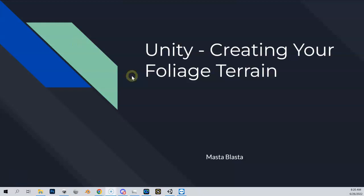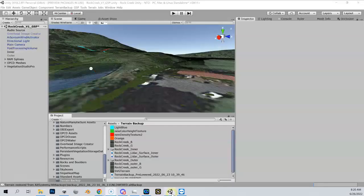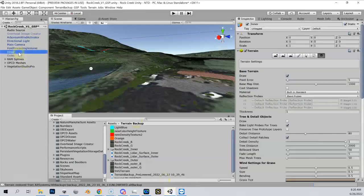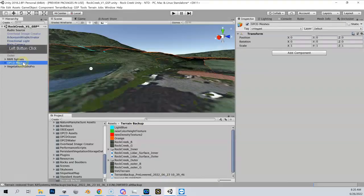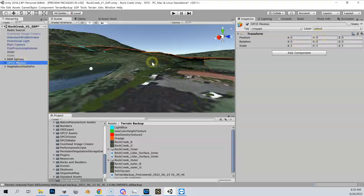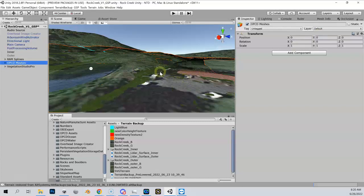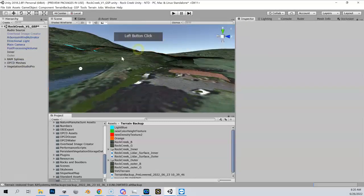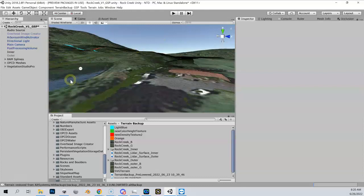Now that you know the theory behind why we need a foliage terrain, let's go ahead and create it. Go into Unity and you'll see we've got our inner terrain and our OPCD meshes. Make sure that your OPCD meshes are back at zero and they're clashing with your inner. You'll see the z-fighting, and then you're in good shape.